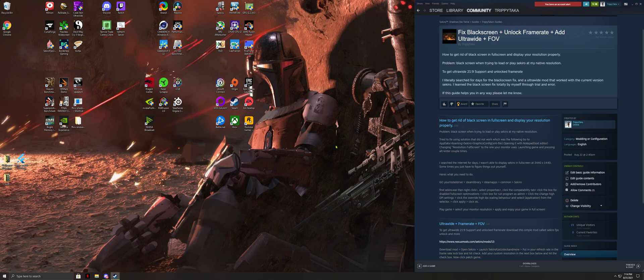So I literally searched for days for the black screen fix and ultrawide mod that worked with the current version of Sekiro. I learned the black screen fix totally myself through trial and error. If this guide helps you in any way, please let me know or leave a comment below.